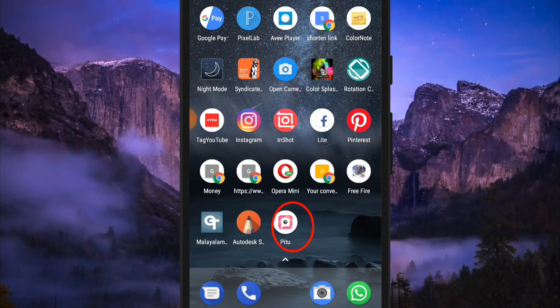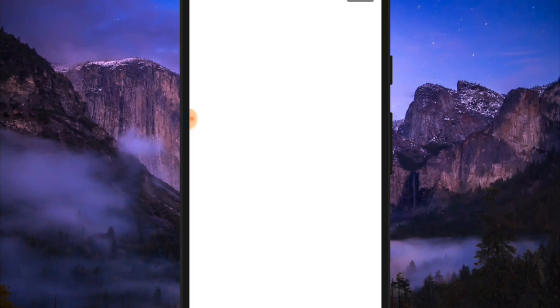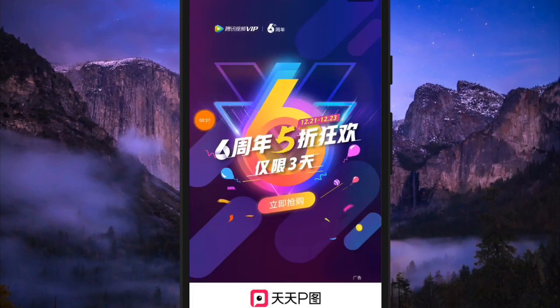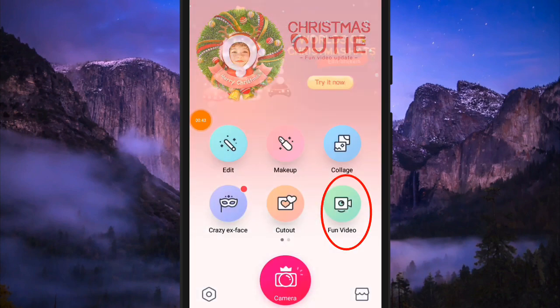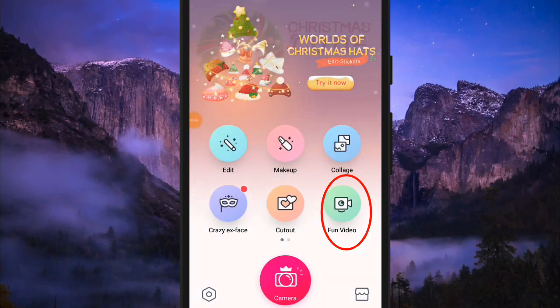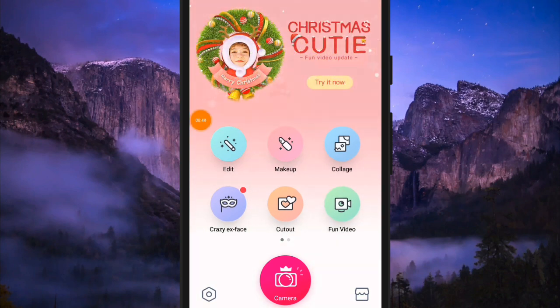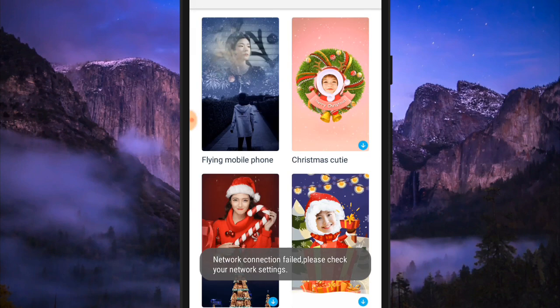After we open the P1 application, we have an interface here. We will click on the Fun Video option. We can click on the Fun Video option and then click on Play Mobile Phone.